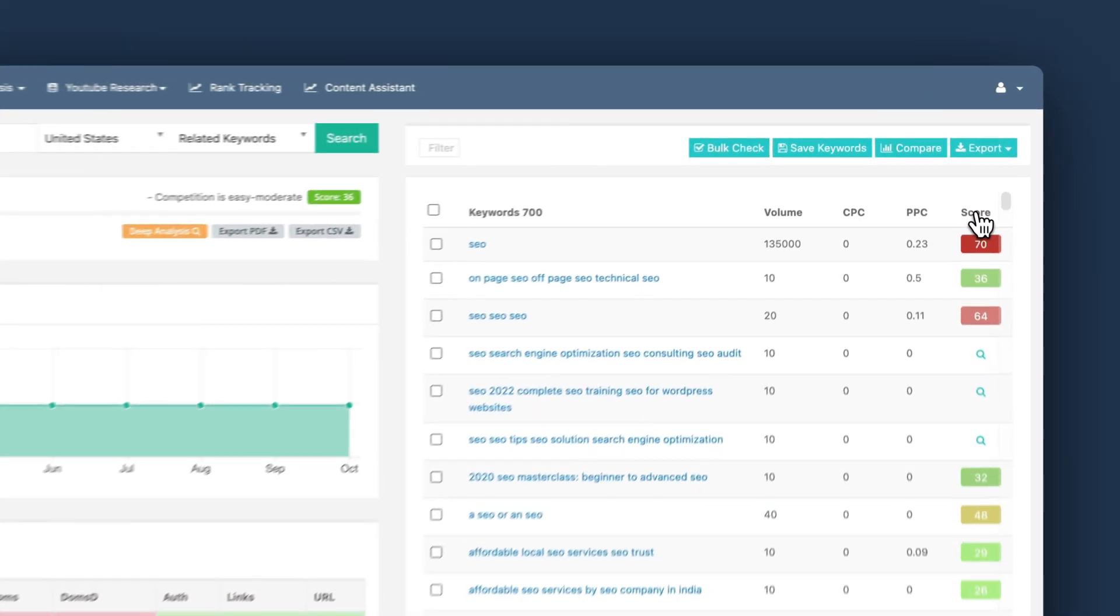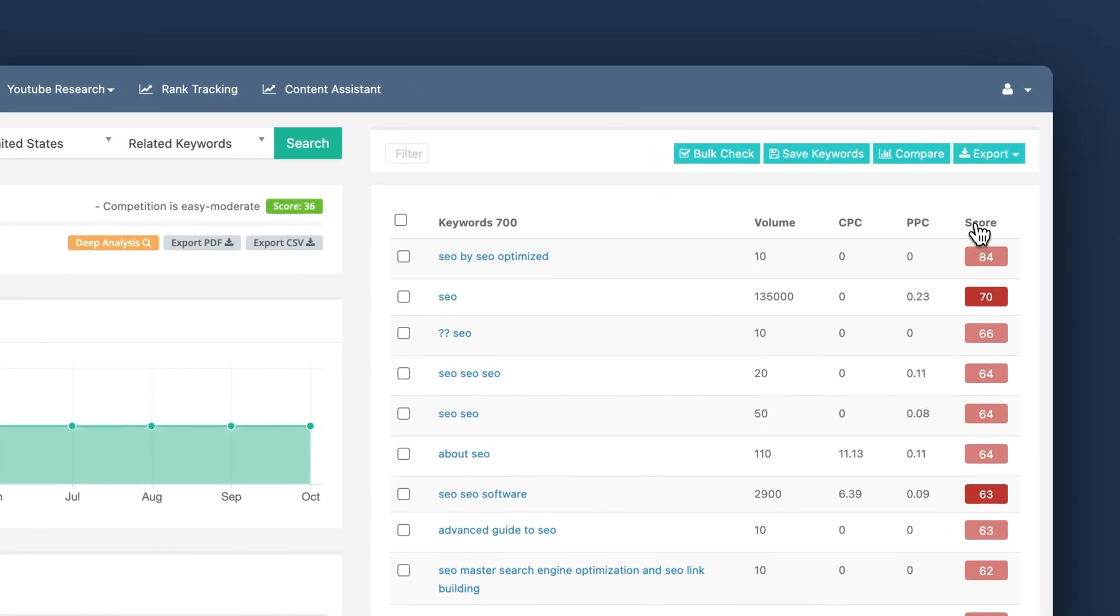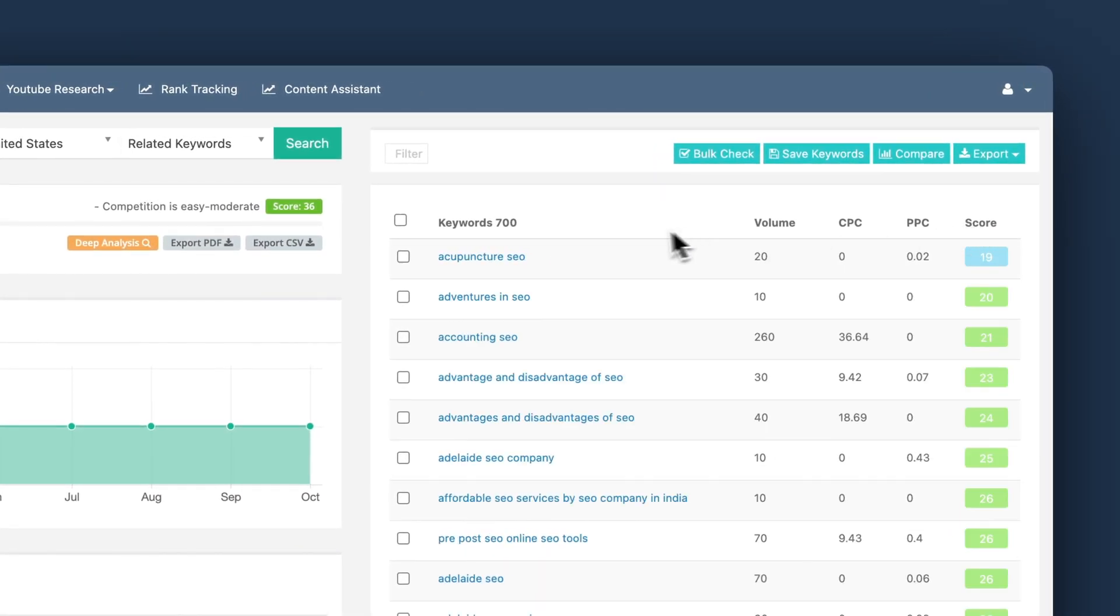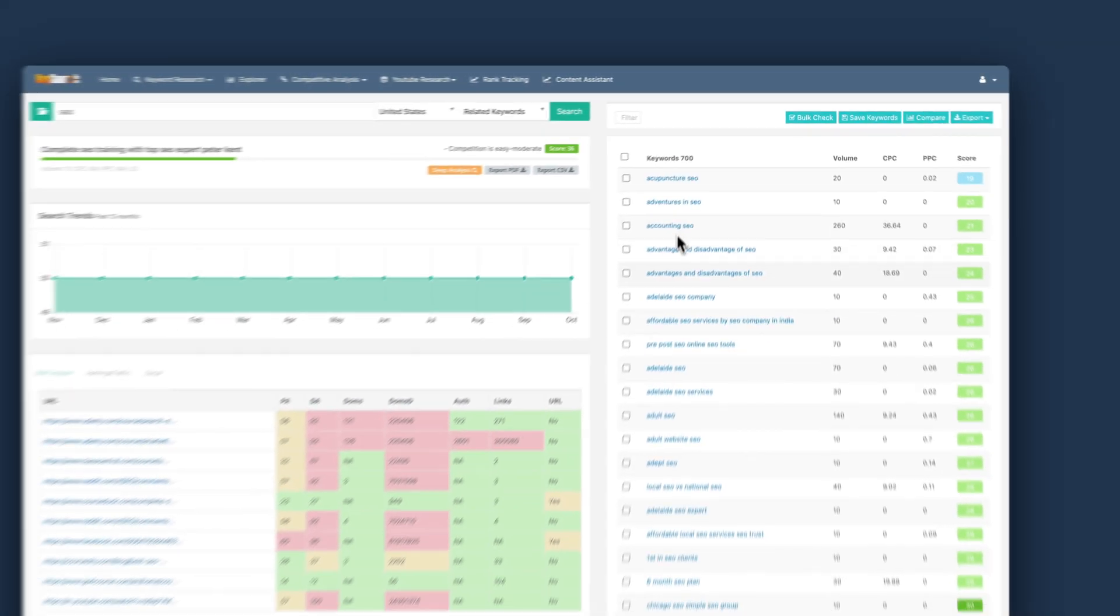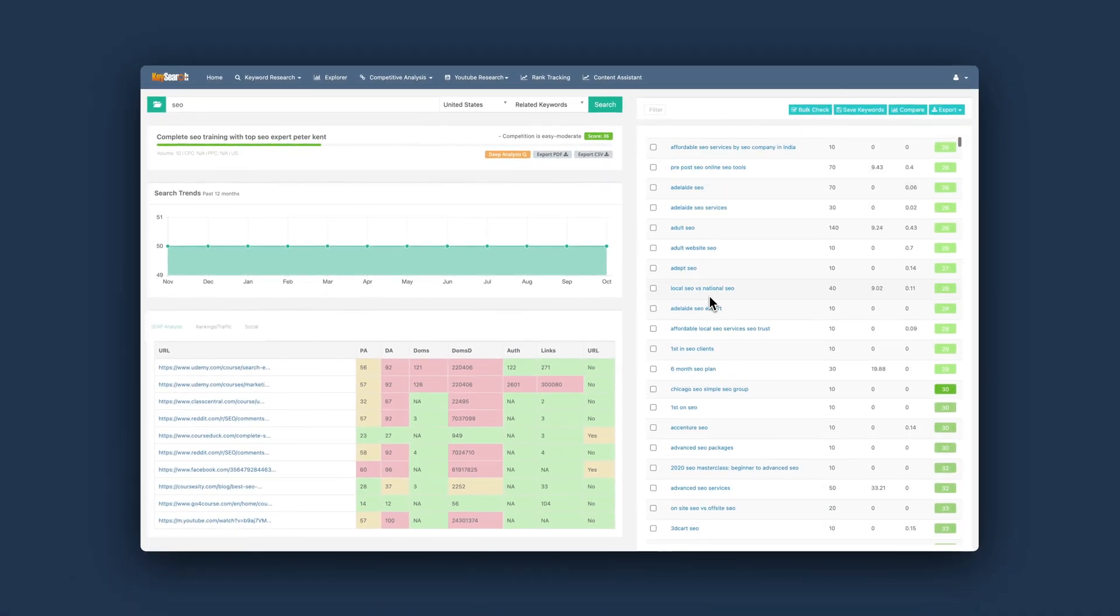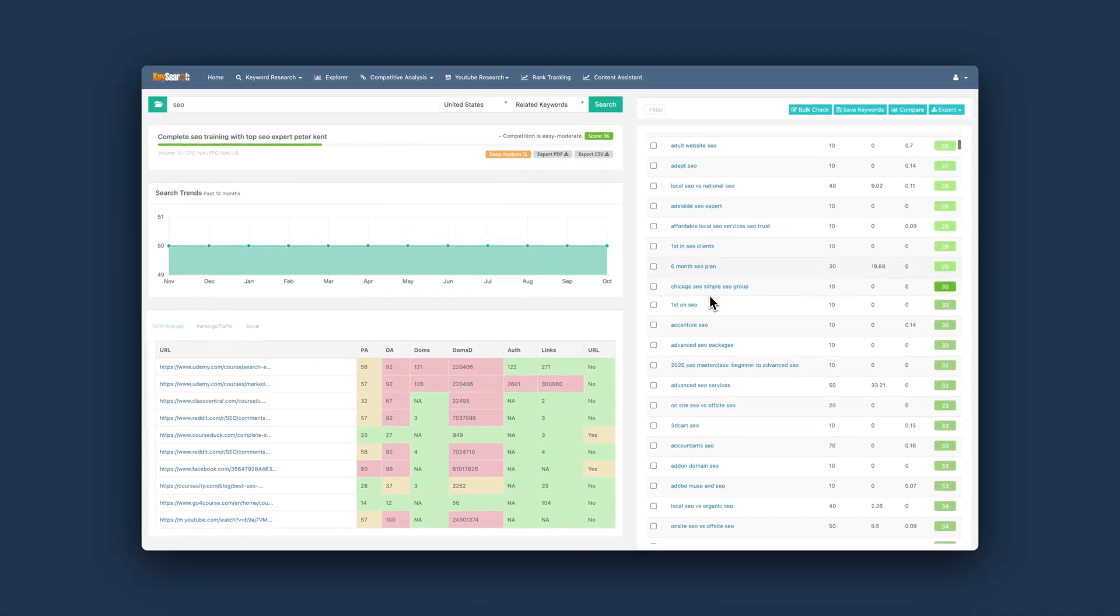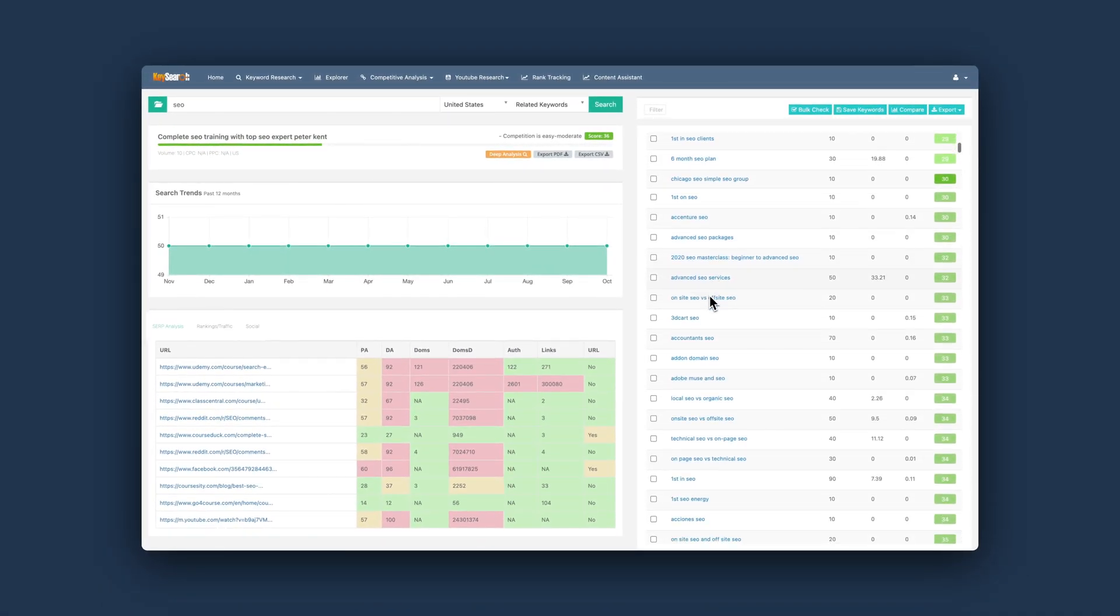Because the most easy thing to do is to run your keyword research, sort by the lowest competition score and then start from there and write your content, which is also a perfect approach. But if you take it a step further, you start analyzing those keywords which hasn't already been analyzed, then you find those golden opportunities where you can find keywords not everyone has found yet. And you can write the content and be the first one to rank on them.